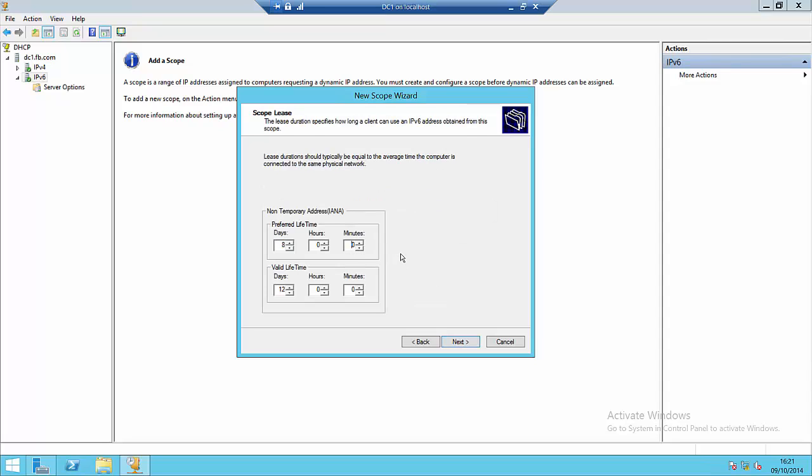We are then asked about lease time, and there are two lease times here: the preferred lifetime and the valid lifetime. The preferred lifetime is how long we expect a DHCP IPv6 client to keep its address. The default is eight days and that address will be valid for that eight-day period. After eight days, the DHCP client will start to renew its address on the network, and the maximum lifetime it can have this address for is 12 days. After 12 days, if a client has not been able to renew its address, it will stop using that DHCP assigned address.